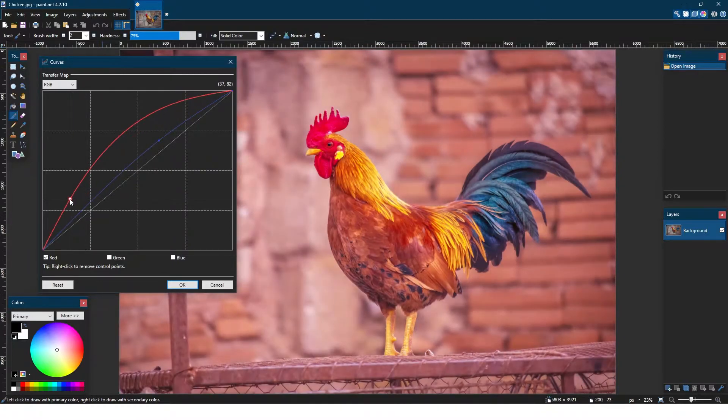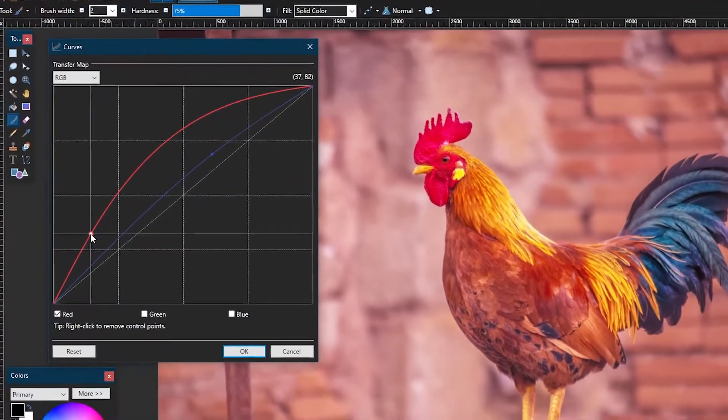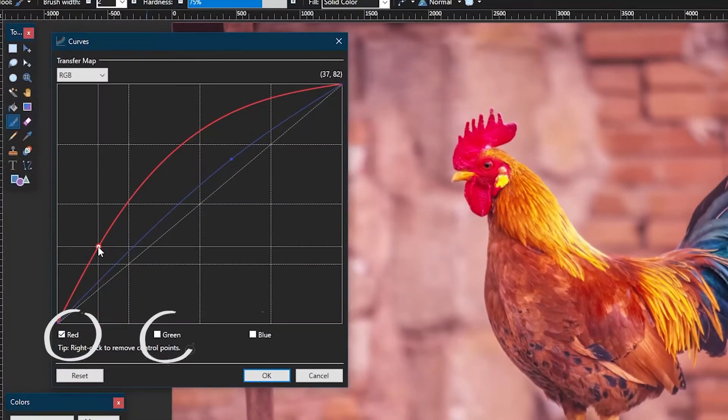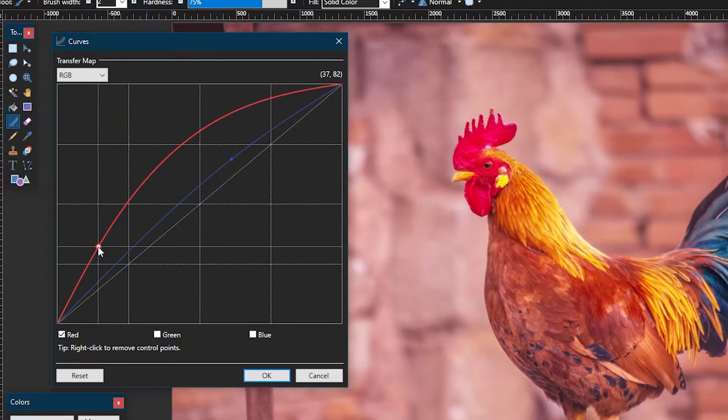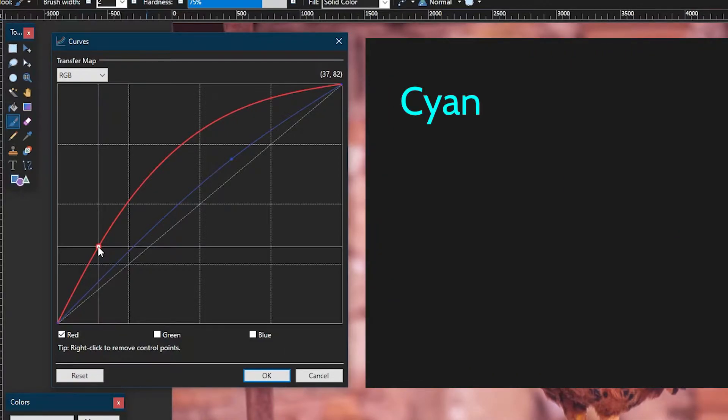You might notice that there's only three colors to choose from, but if you combine different colors together, you can technically get six colors to adjust. Those additional ones would be cyan, magenta, and yellow.